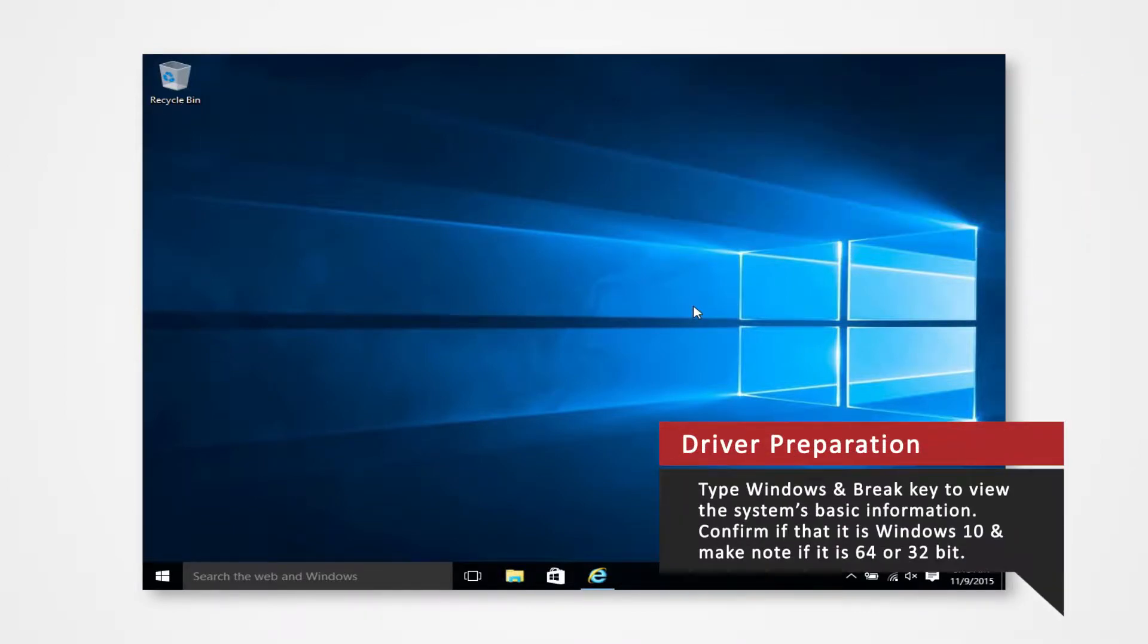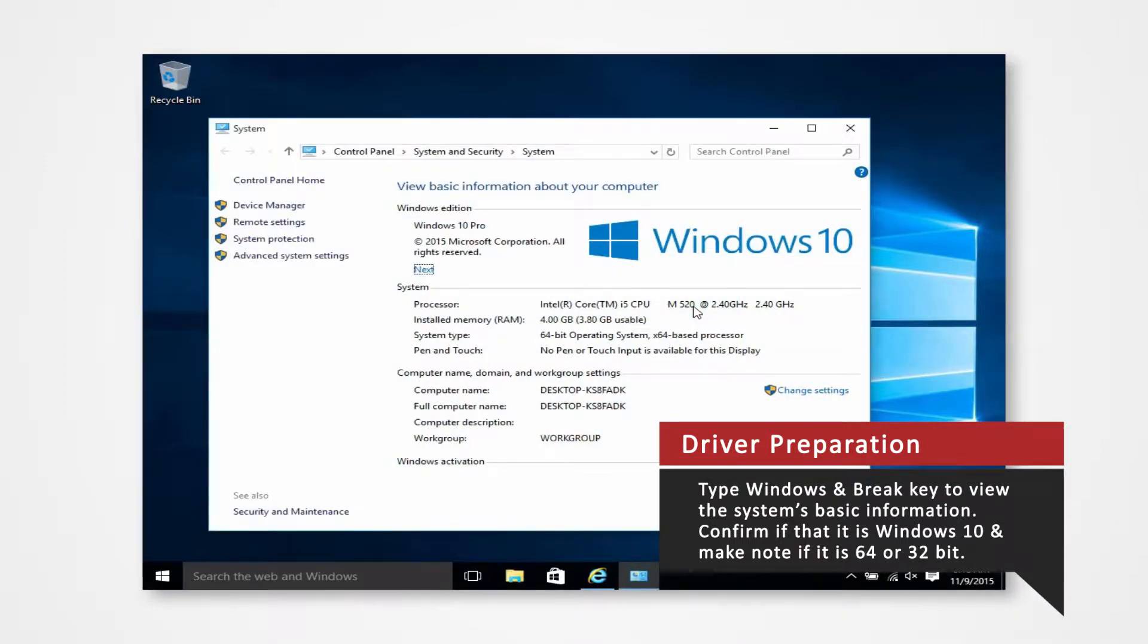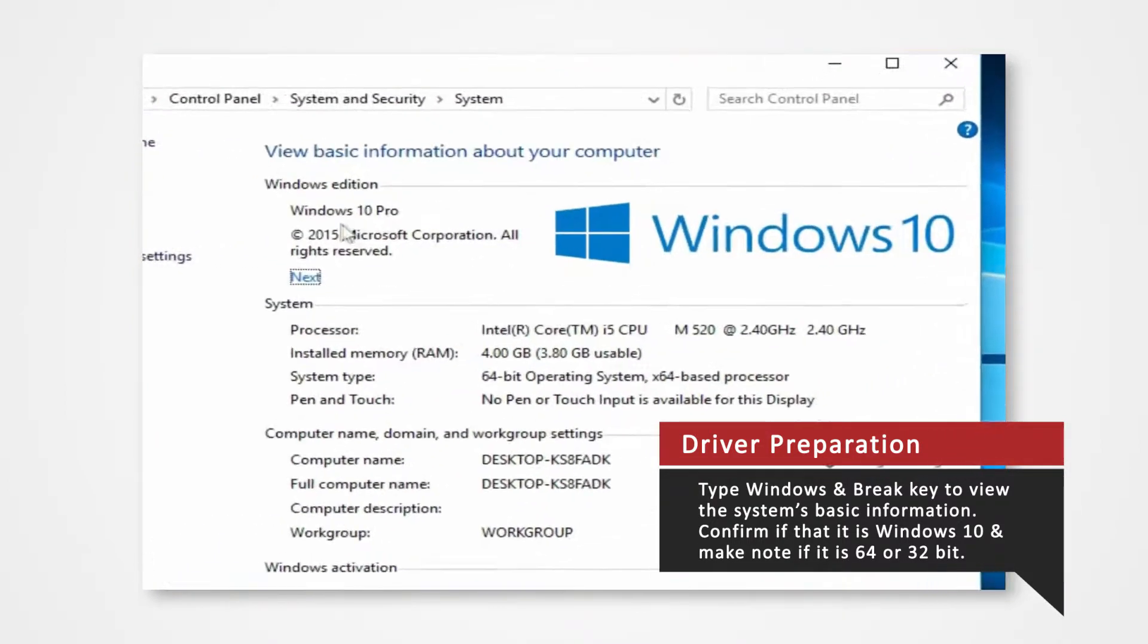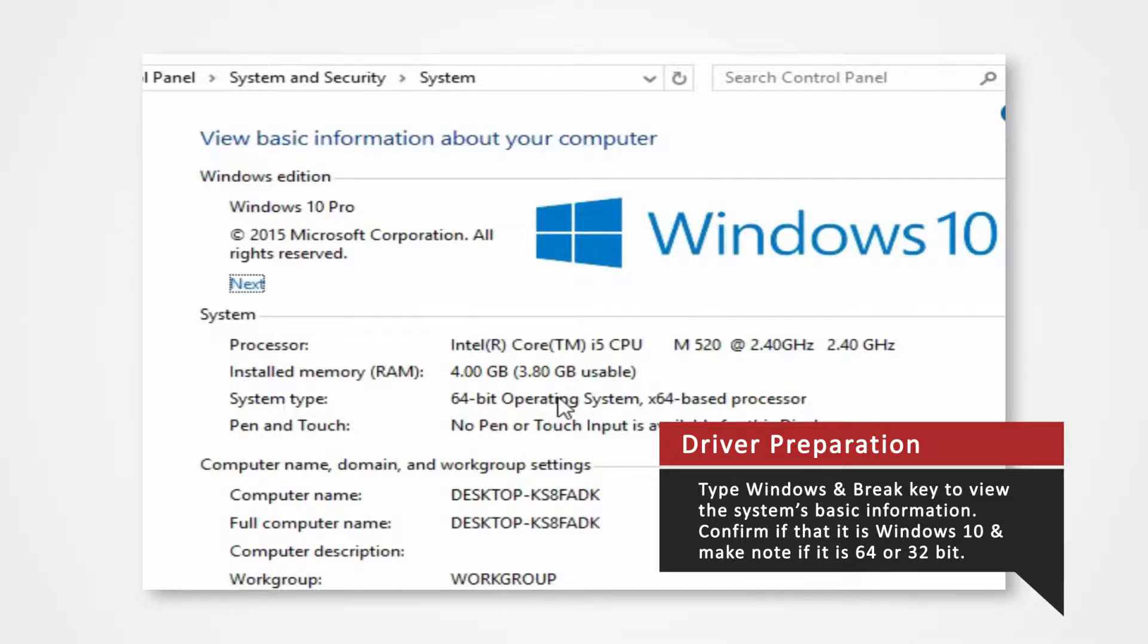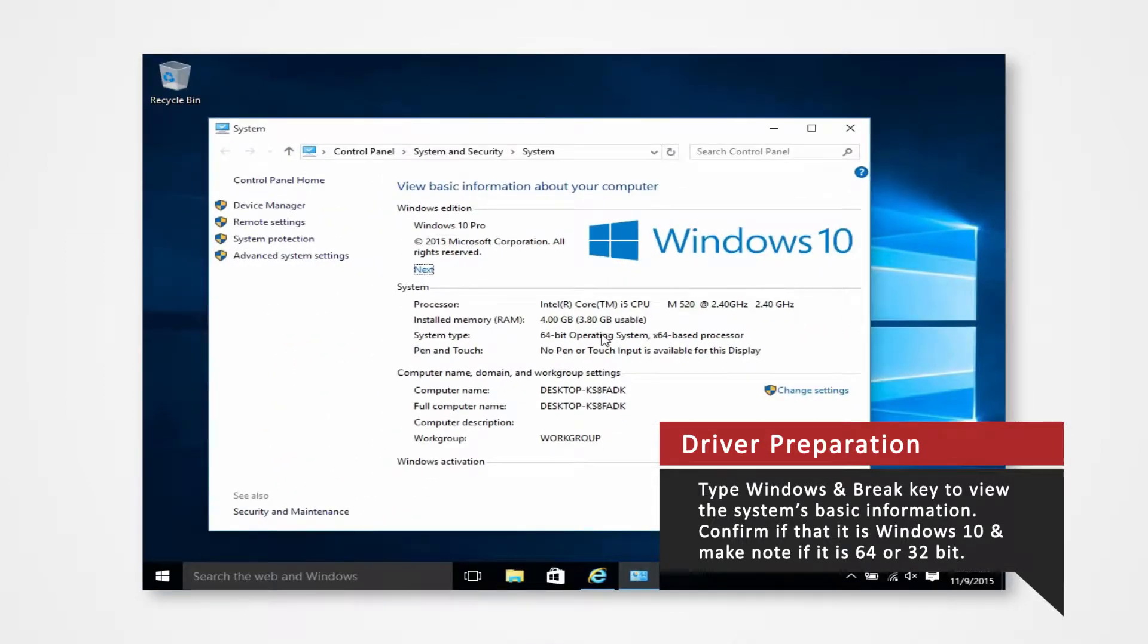Verify what Windows system you're using to install the correct driver. On your keyboard press the Windows and break key at the same time to view the PC's basic information. Verify that you are using Windows 10 and confirm whether you are using 32-bit or 64-bit operating system. For this demonstration we'll be installing our drivers to a 64-bit Windows 10 operating system.